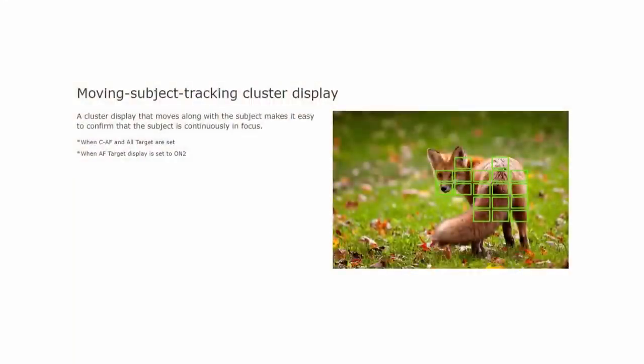Having used the Olympus OM-D system for many years now, I find that many people are not aware of this option — Cluster Area Display for continuous autofocus. I don't blame most people because whenever there is a review of Olympus OM-D cameras, even by some very large review sites, these reviewers don't even mention the Cluster Area Autofocus when they test the continuous autofocus capabilities.